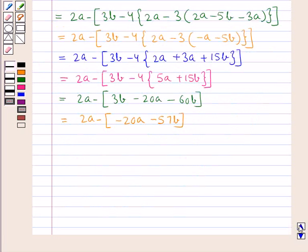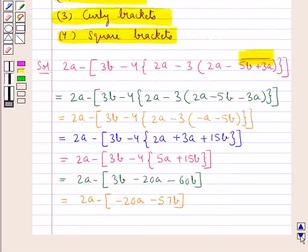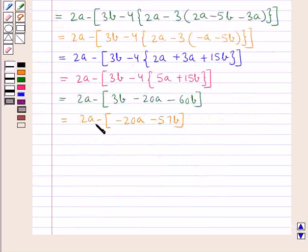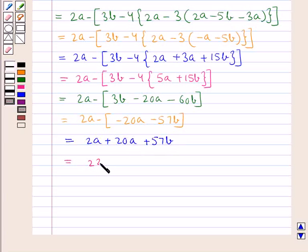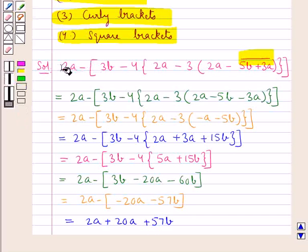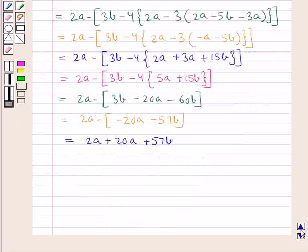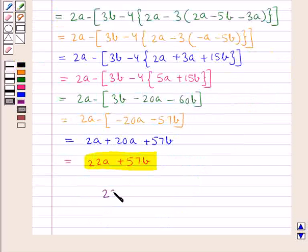Now lastly we remove the square brackets. Since there is a minus sign before the square bracket, we change the sign of the terms inside when we remove the brackets. So this is equal to 2a plus 20a plus 57b, which is equal to 22a plus 57b. Thus, on simplifying the given expression, we get the final answer: 22a plus 57b.